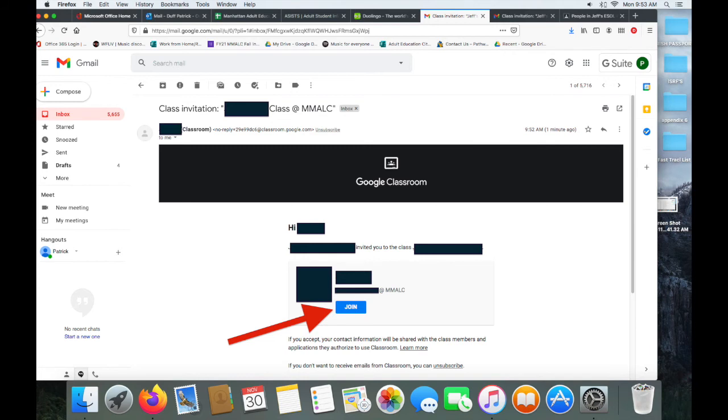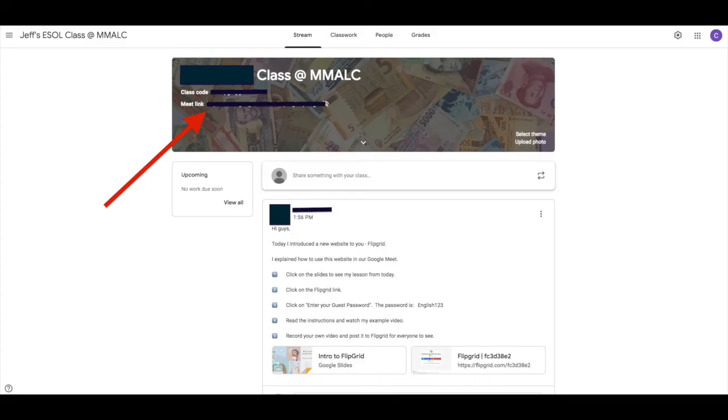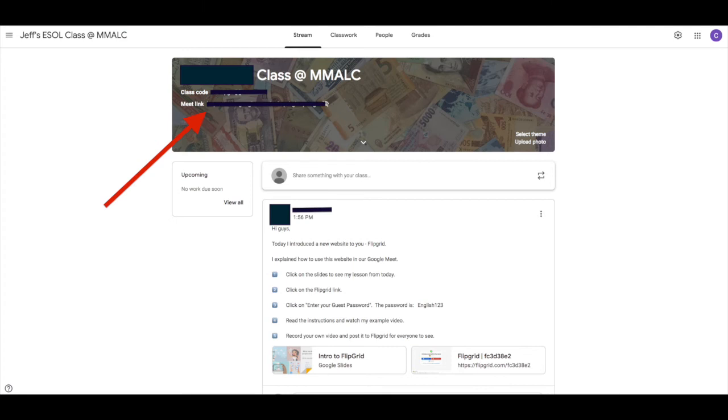In the next part of this video, I will explain to you how to navigate your Google Classroom. This is what your Google Classroom will look like. It's very important that you report to your Google Classroom on the appointed day and times that your classes meet. When you arrive to your Google Class, make sure that you click on the Meet link. This is where the teachers will meet with the students virtually.